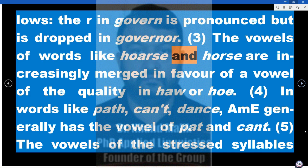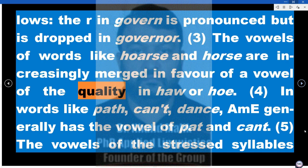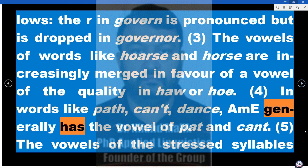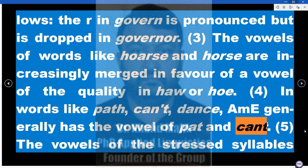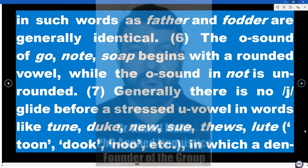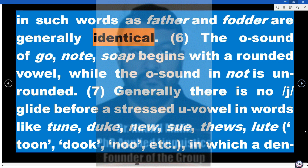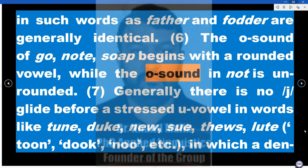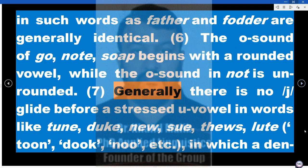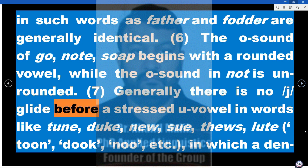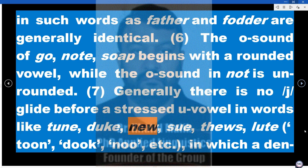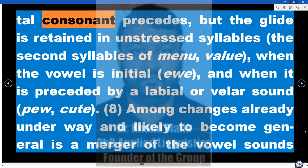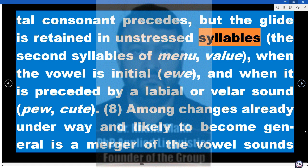3. The vowels of words like 'horse' and 'hoarse' are increasingly merged. 4. In words like 'path,' 'can't,' 'dance,' AME generally has the vowel of 'pat' and 'can.' 5. The vowels of the stressed syllables in words like 'father' and 'fodder' are generally identical. 6. The O sound of 'go,' 'note,' 'so' begins with a rounded vowel, while the O sound in 'not' is unrounded. 7. Generally there is no yod glide before a stressed U vowel in words like 'tune,' 'duke,' 'new,' 'suit,' 'fuse,' 'lute' where a dental consonant precedes, but the glide is retained in unstressed syllables, in the second syllables of 'menu,' 'value,' when the vowel is initial, and when it is preceded by a labial or velar sound: 'pew,' 'cute.'